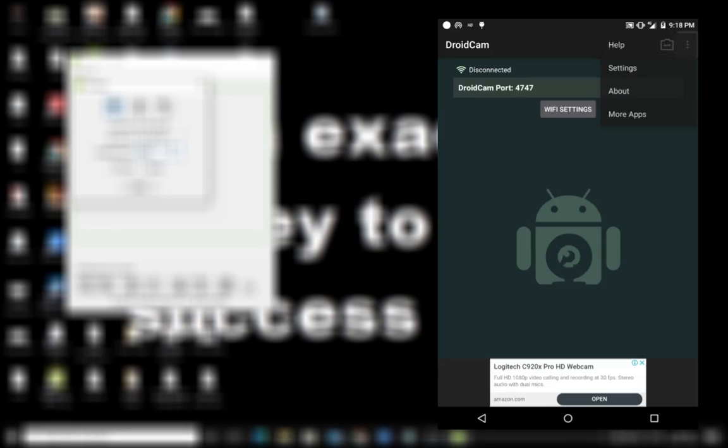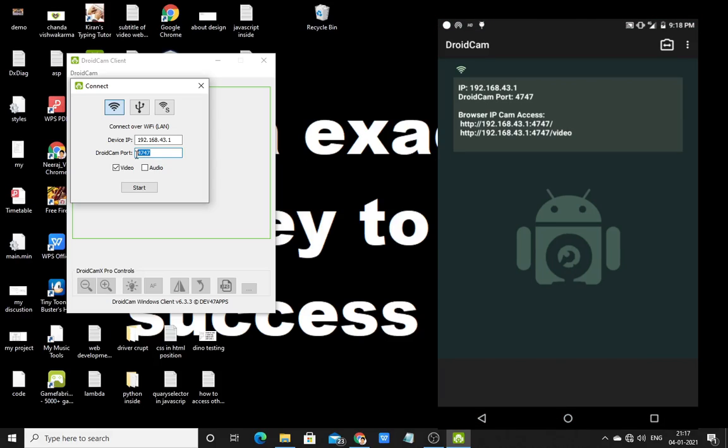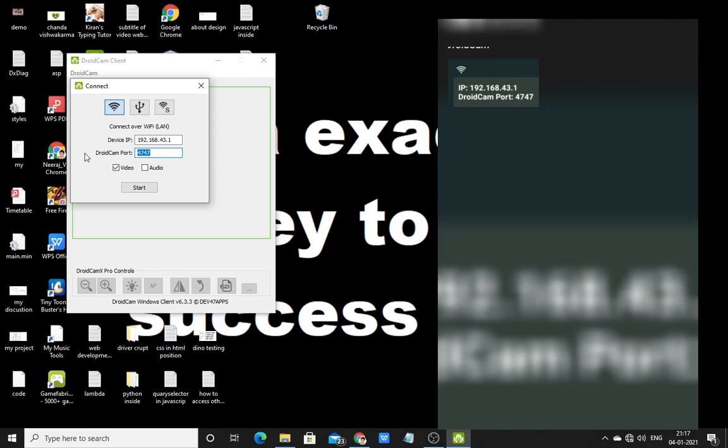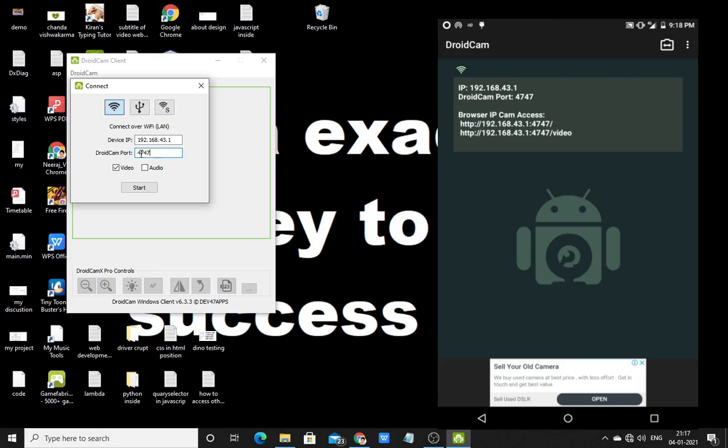it will display some IP addresses. Boom! Here you can see, the IP address is showing. And you have to check the DroidCam port and the IP address should be the same. And now I only